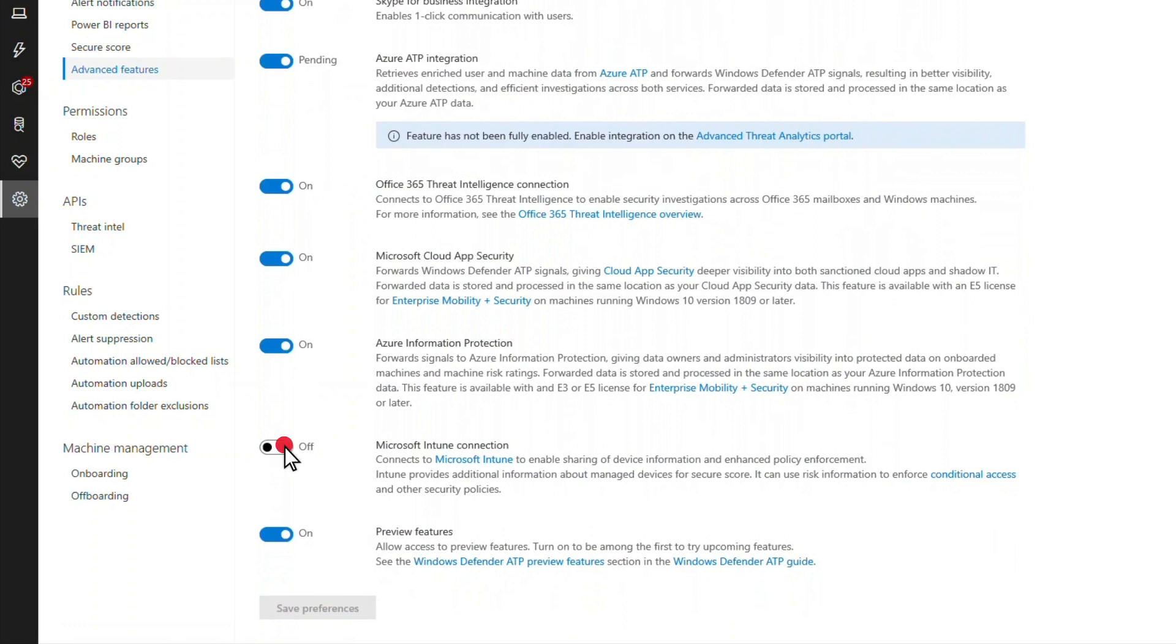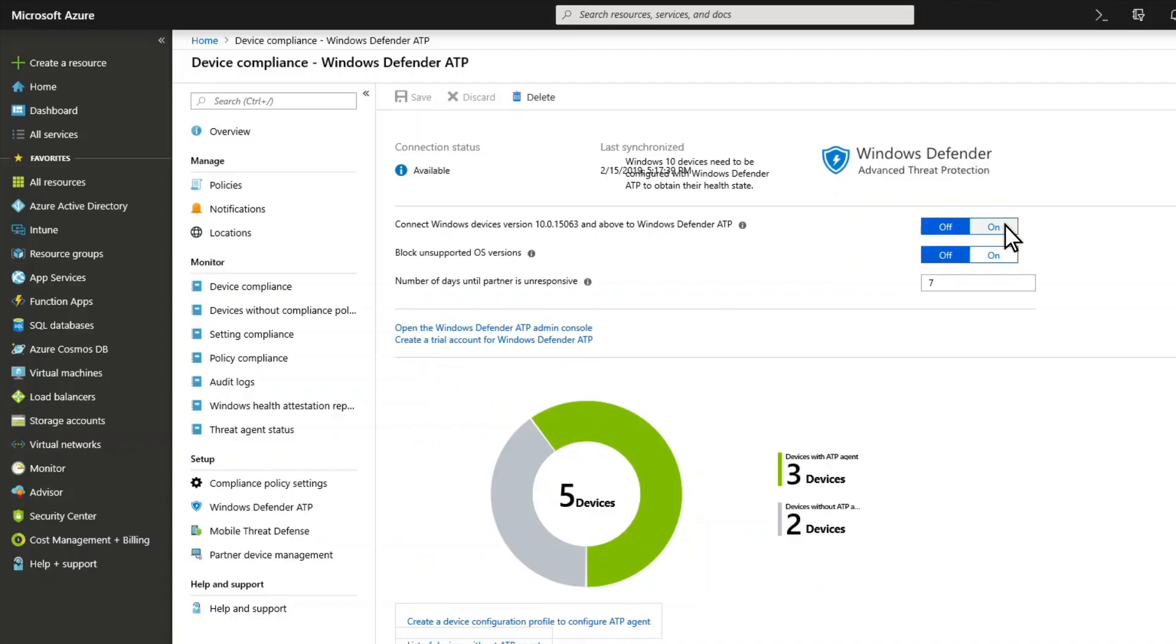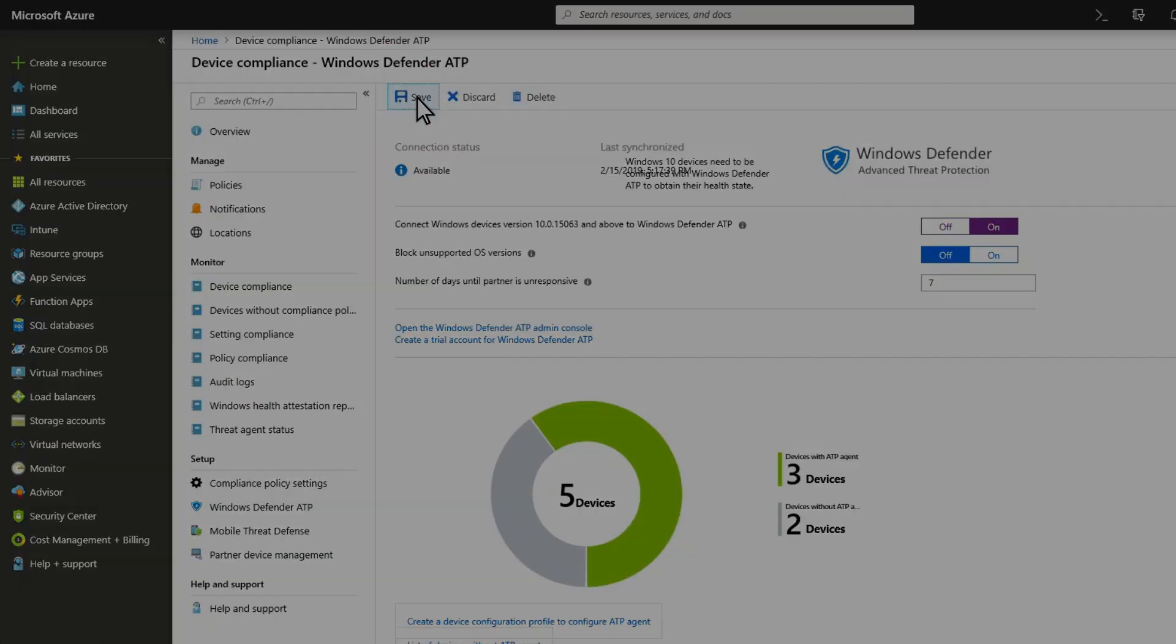First, enable the Microsoft Intune connection in Microsoft Defender Security Center settings. Second, turn on the Microsoft Defender ATP connection in Microsoft Intune. That control is in Device Compliance, Microsoft Defender ATP.